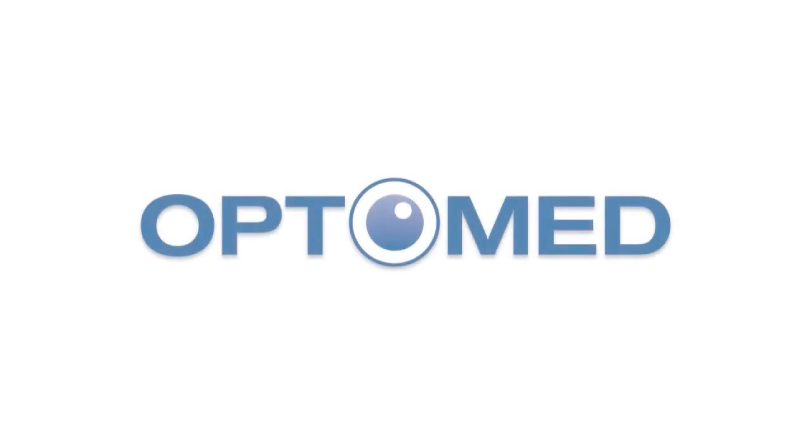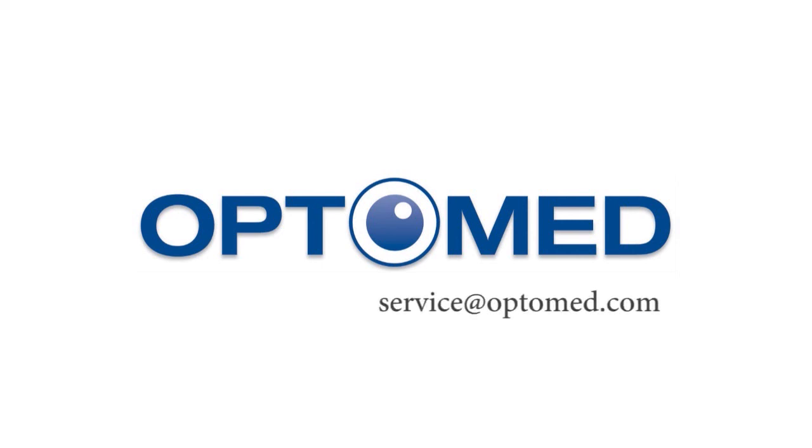If you need support or have any questions or concerns regarding the usage of your SmartScope, please contact our customer service at service@OptiMed.com. Thank you.